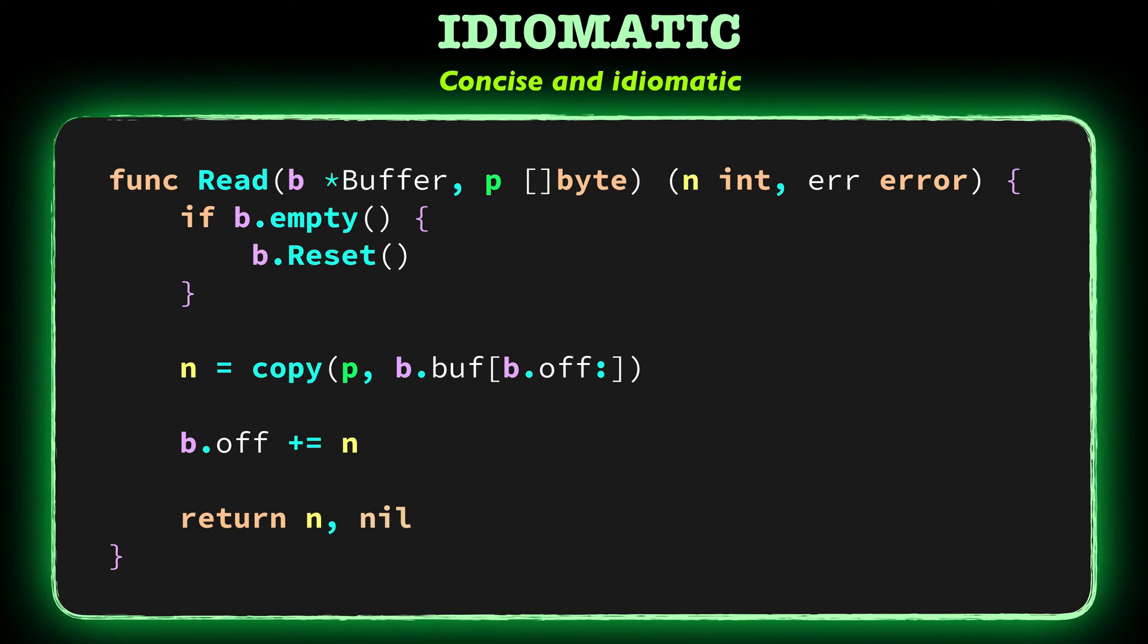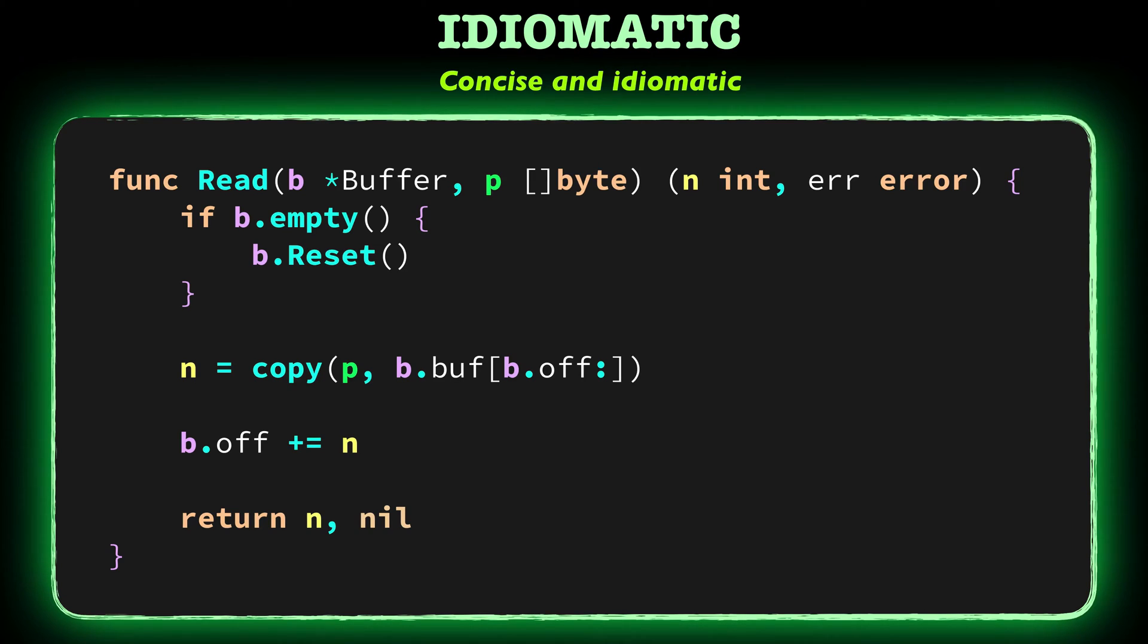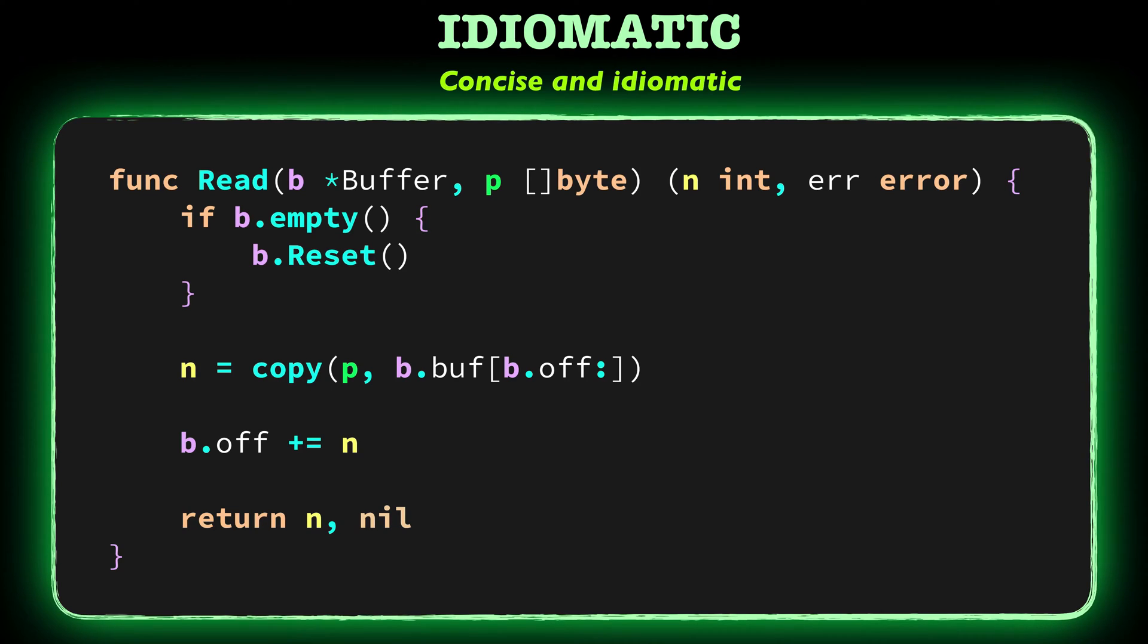People sometimes criticize Go that idiomatic names are cryptic. That's because they don't know about the common conventions or they don't read enough Go code. However, once you learn the common naming conventions, you'll be able to read almost any Go code. So if you want to write idiomatic Go code, I recommend reading more Go code, especially from the standard library itself.